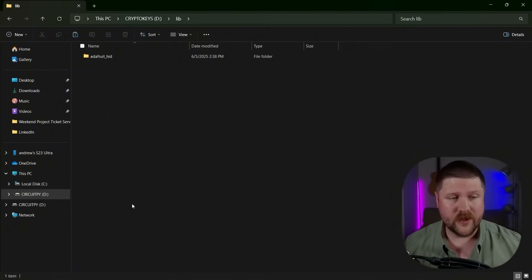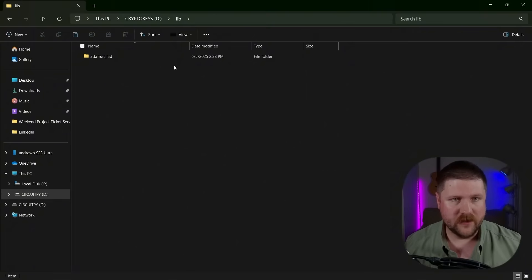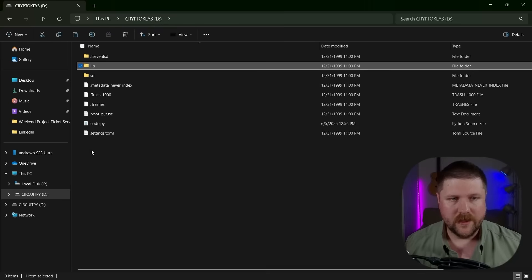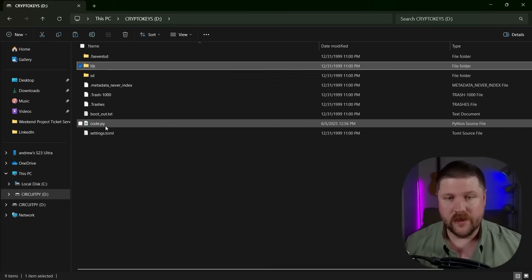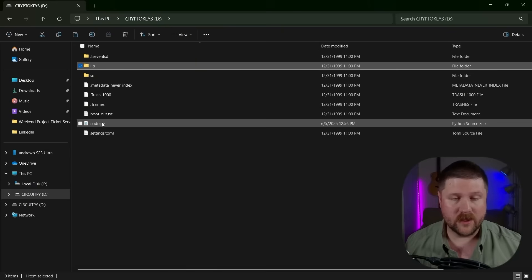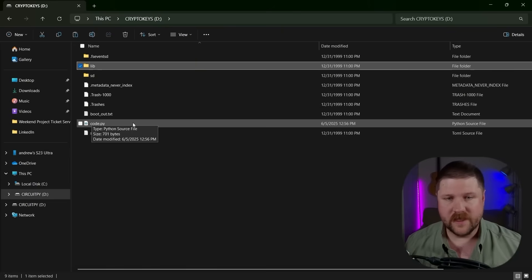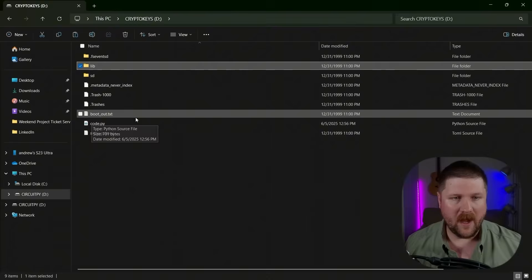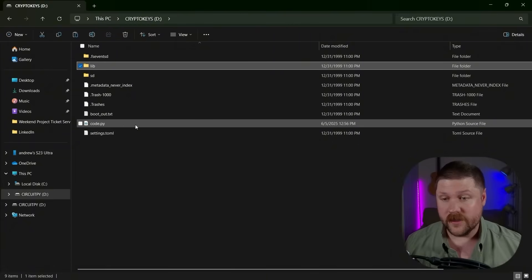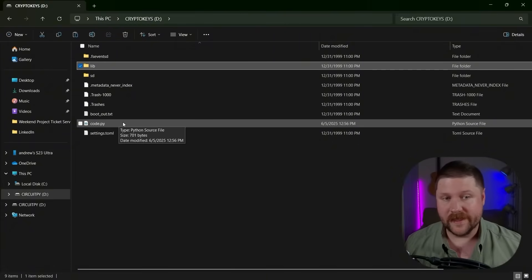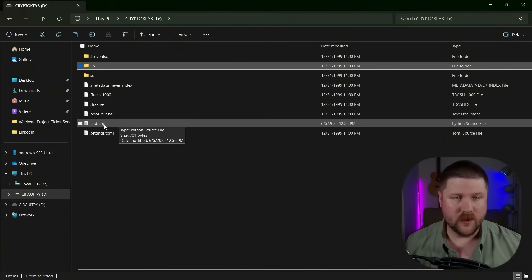The way that CircuitPython works is that actually if we go back to the root of it, there is this code.py file and when it actually powers on, it's going to run whatever is in this code.py file. So let's open it up and take a look at how we can set it up to then function as a keyboard.